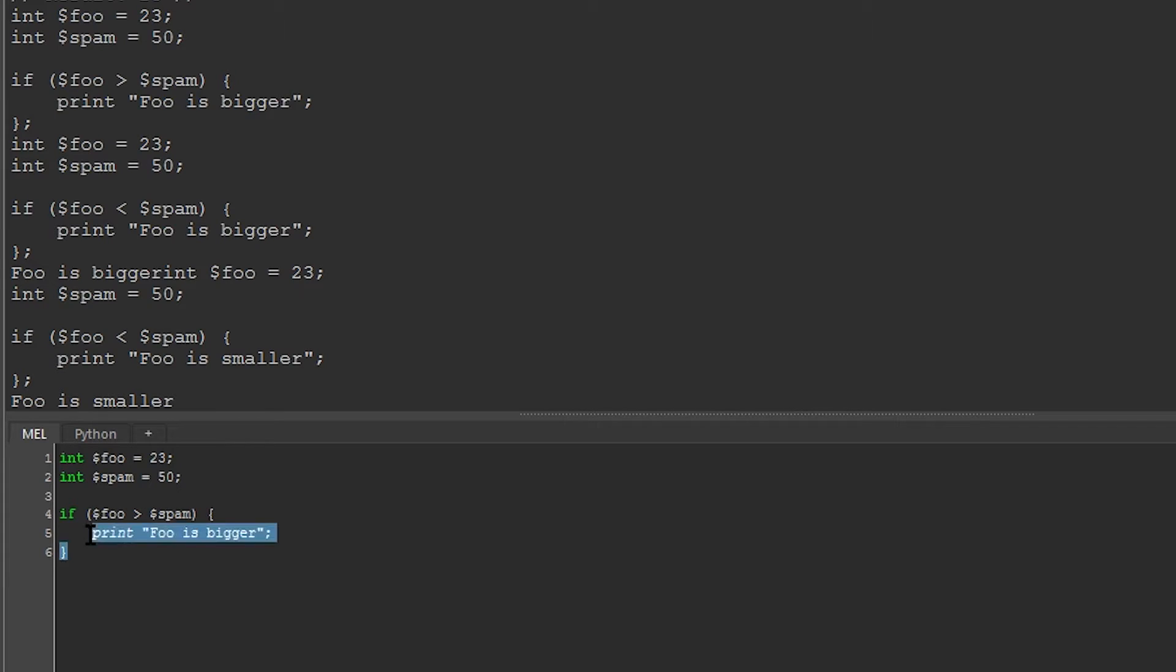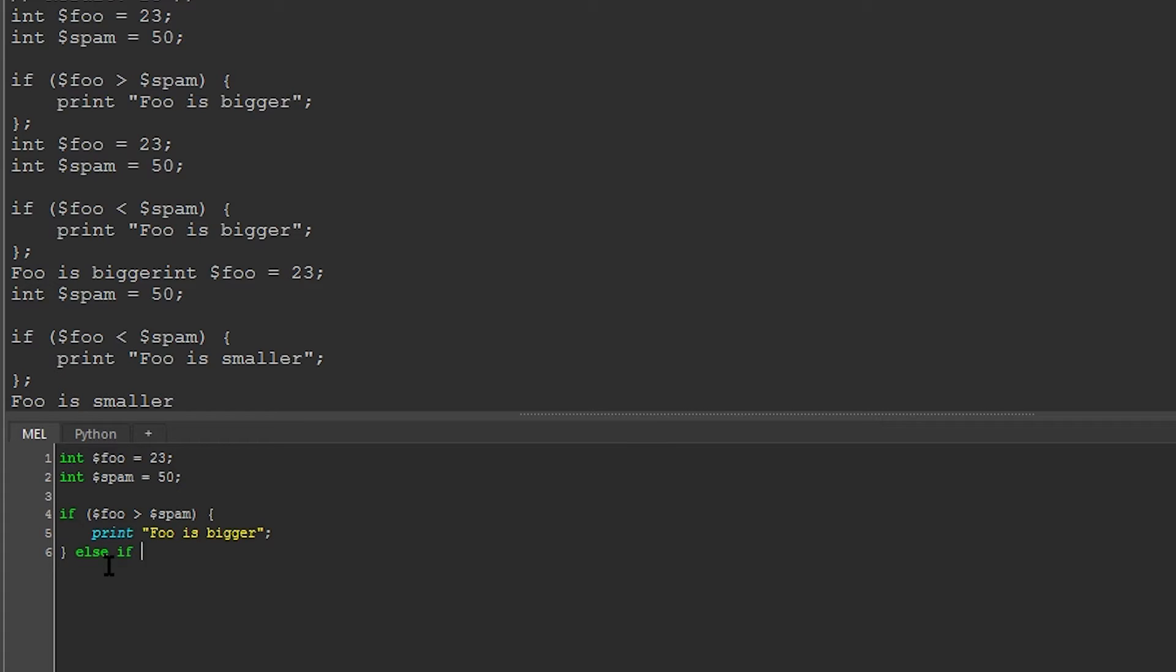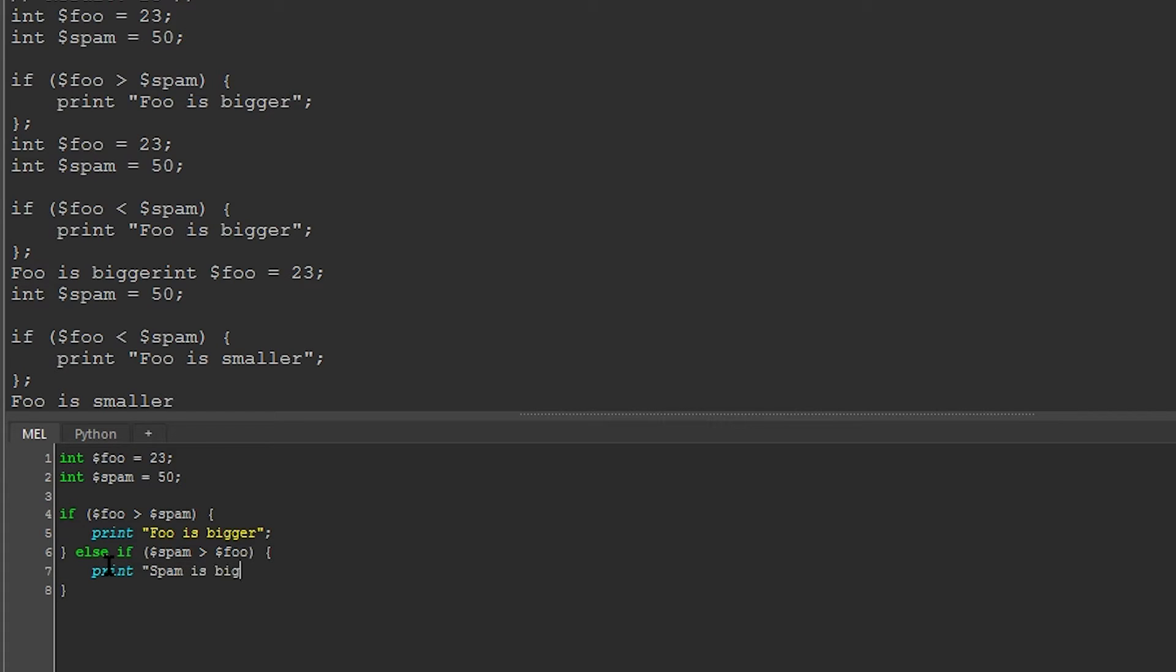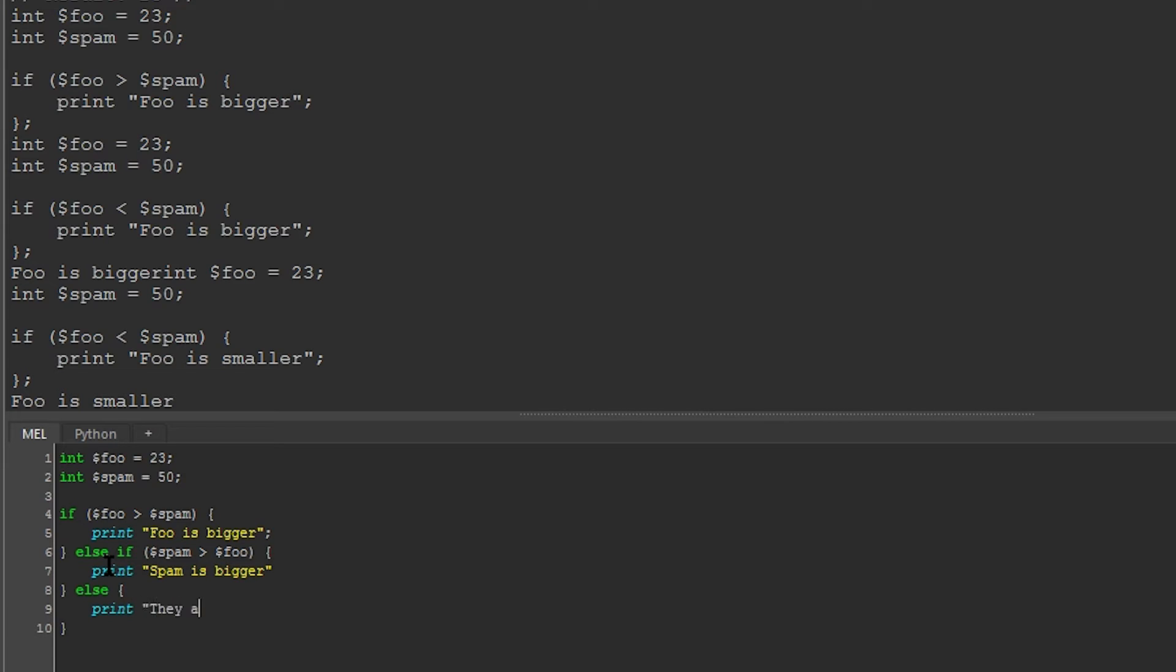This is the simplest if statement. You can also add multiple conditions. So I can say else if, and I can give another condition inside parentheses. So I can say spam is greater than foo, then print spam is bigger. And finally, if no other condition is met, we can just use the default, which is else. We can say print they are equal.